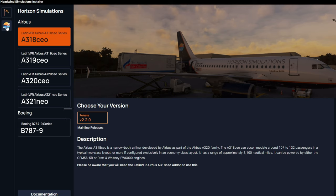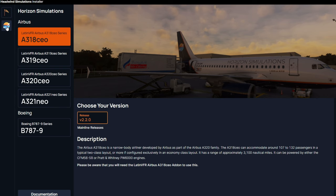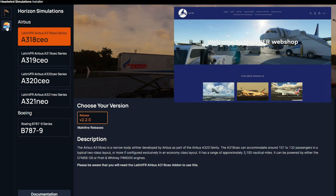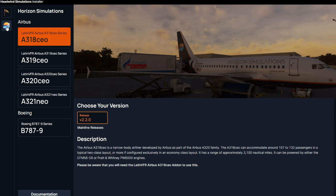Now, at the top of this menu, these are several different Latin VFR Airbuses that can be downloaded at the Latin VFR website or available in the Marketplace.